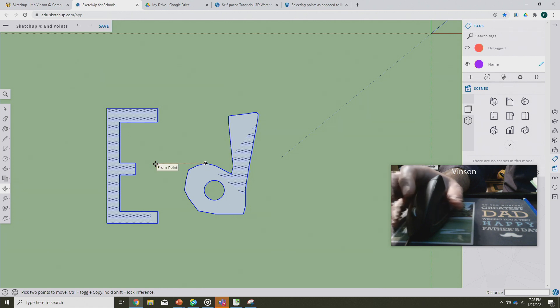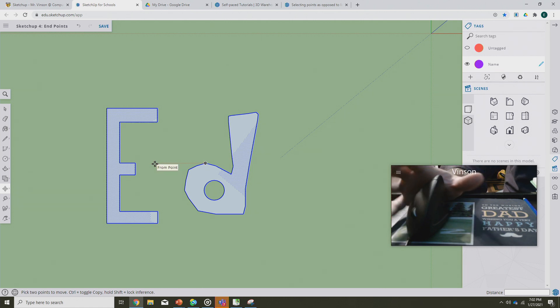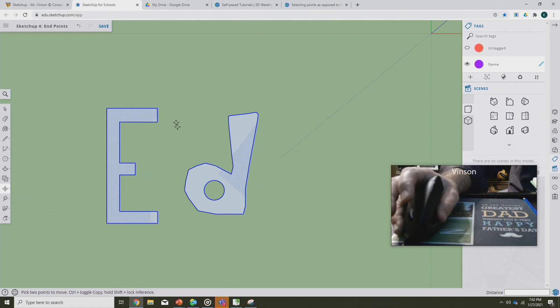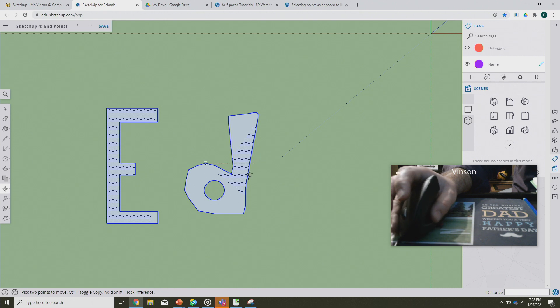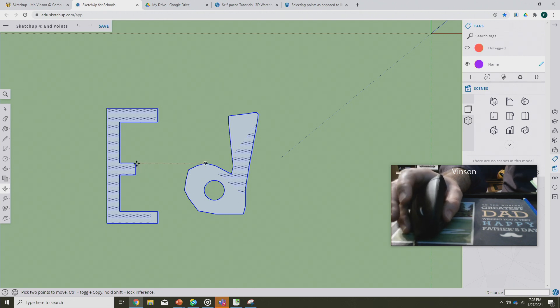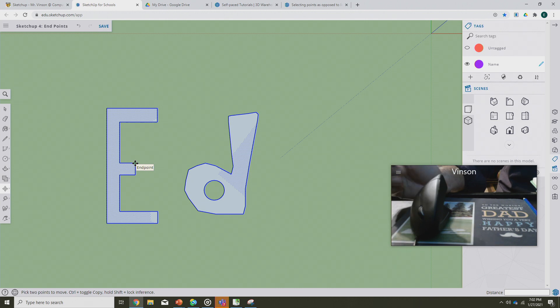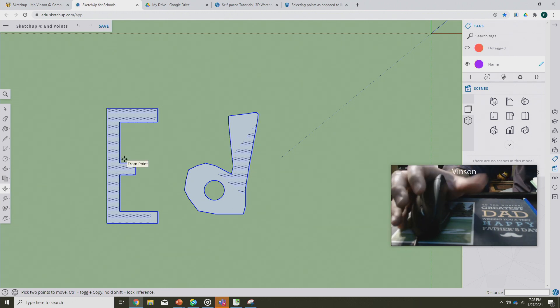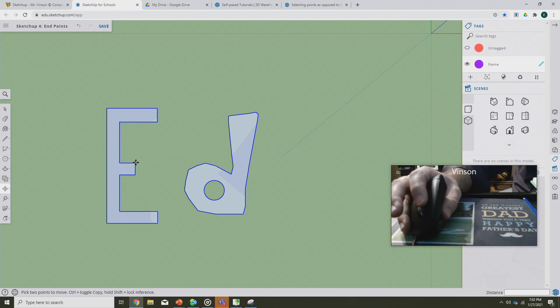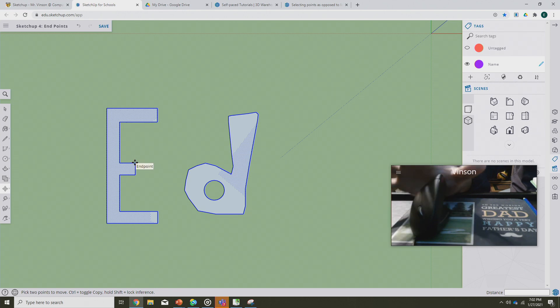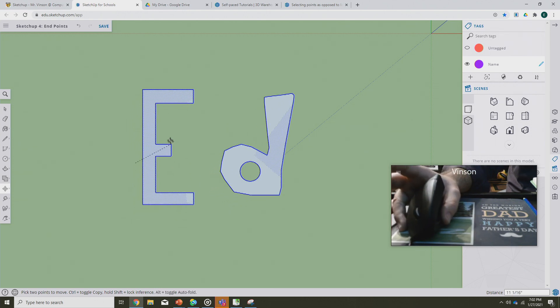What we're instead gonna do is we're going to change and modify endpoints. We're gonna modify endpoints to change the shape. In this particular case right here, I've got the letter E, I've got the letter D, and when I hover over an endpoint it turns green when I have the move tool.